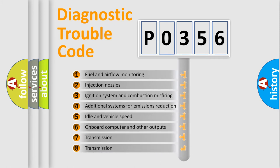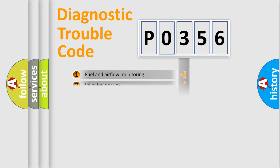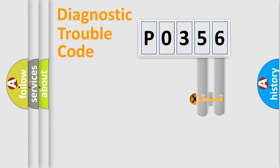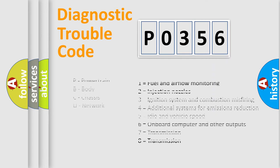The third character specifies a subset of errors. The distribution shown is valid only for the standardized DTC code. Only the last two characters define the specific fault of the group. Let's not forget that such a division is valid only if the second character code is expressed by the number zero.